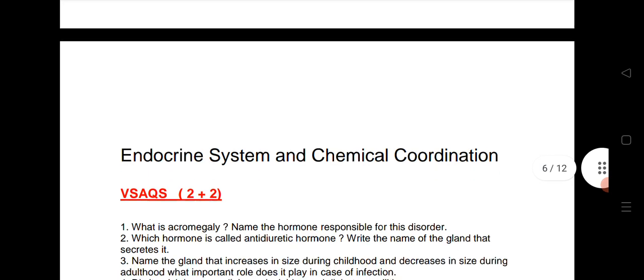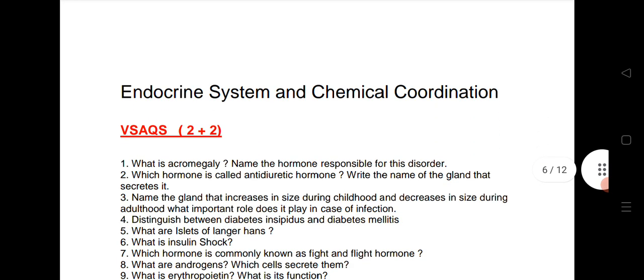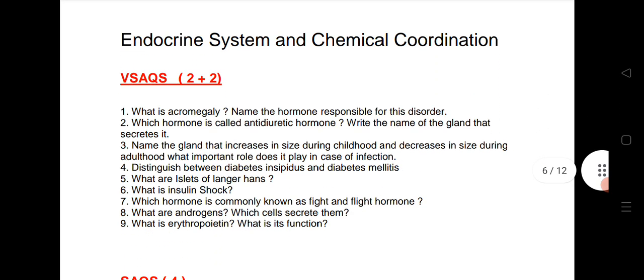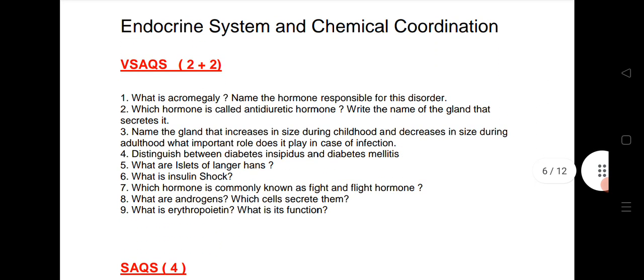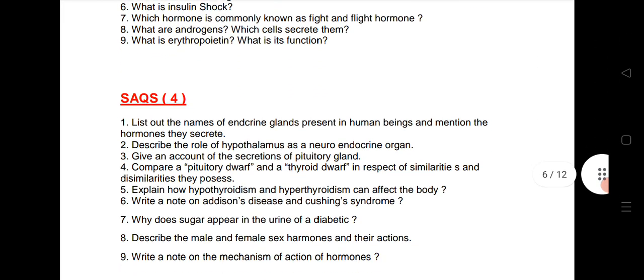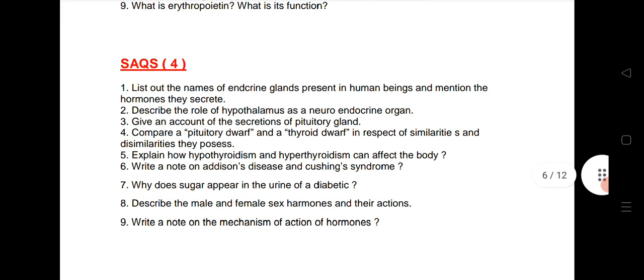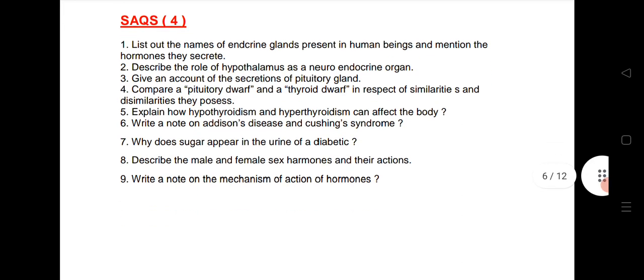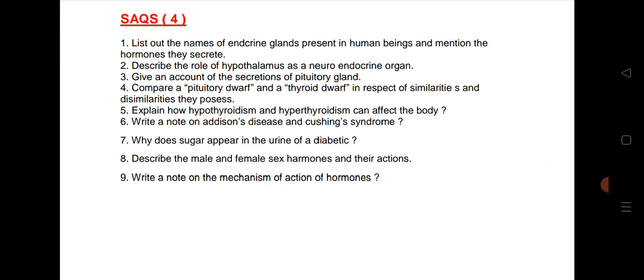Next chapter: Endocrine System and Chemical Coordination — 2 VSAQs expected. I have given the important VSAQs here — very, very important. Practice these to definitely get good marks. Also, 1 SAQ is expected from the same chapter, so I have given 9 SAQs — you can note the very important ones.